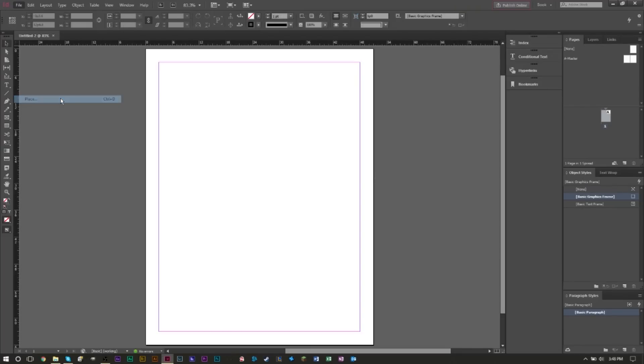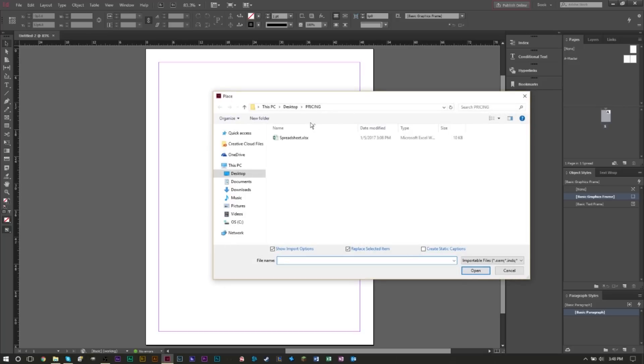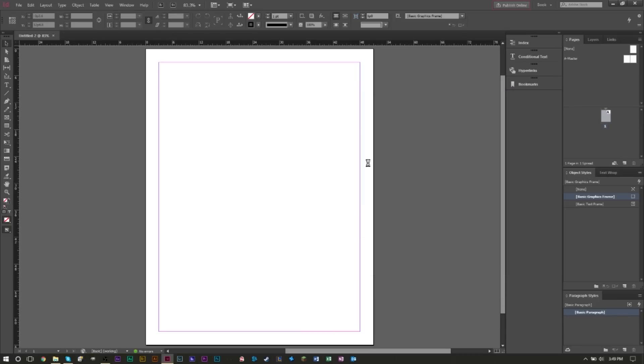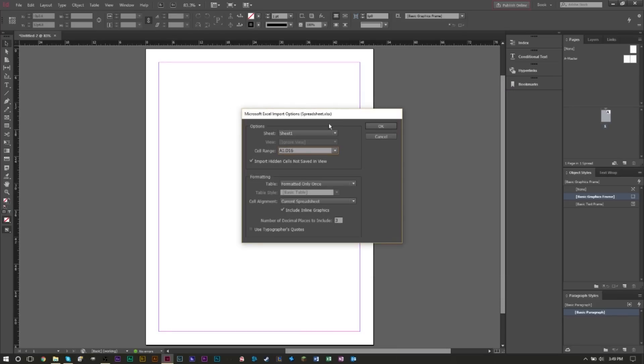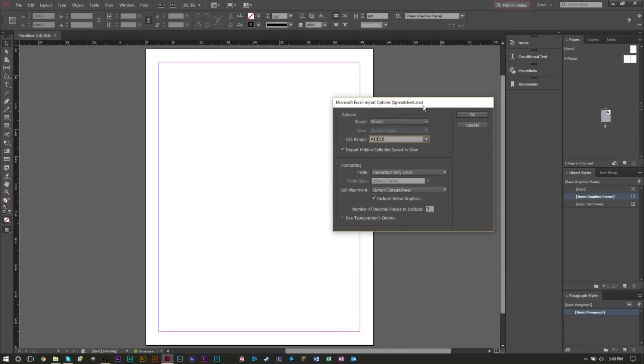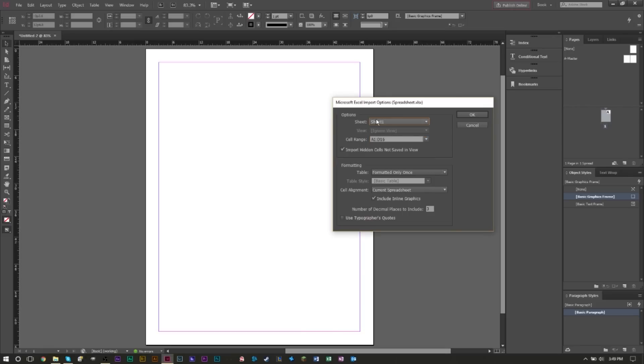Head up to File and find the Place option. When you have Place, you're going to find your spreadsheet. Make sure you have the import options selected at the bottom left, then press Open and you'll be greeted with a dialog box showing your import options. If you have multiple sheets on your Excel spreadsheet, you want to pick the correct sheet. You can also select based on views if you have multiple views in your Excel spreadsheet.